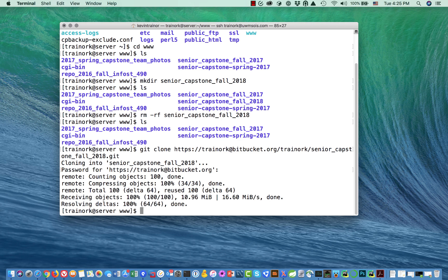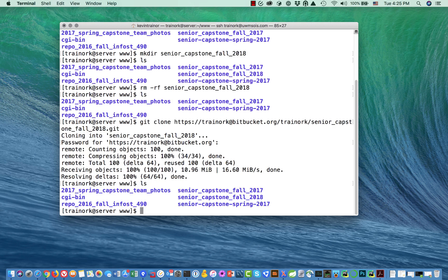It wants to know my password for BitBucket, so I'll put in the right password. It looks like it's done, so let's do an ls.